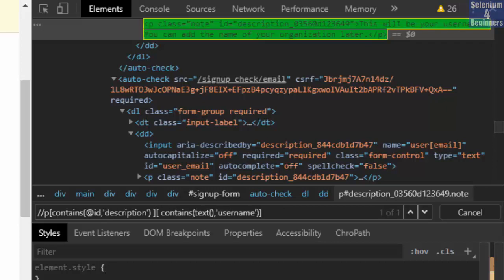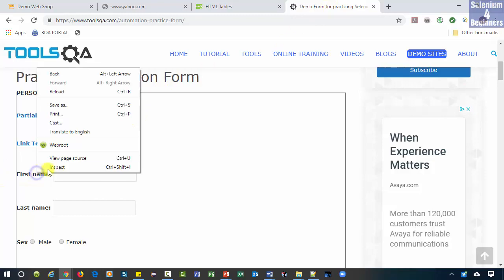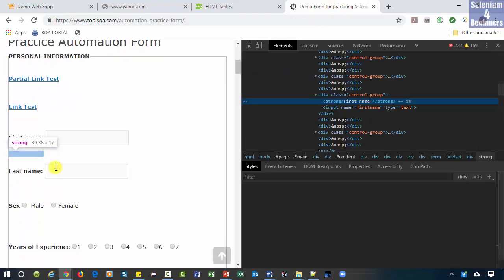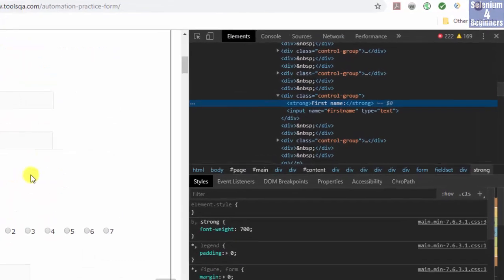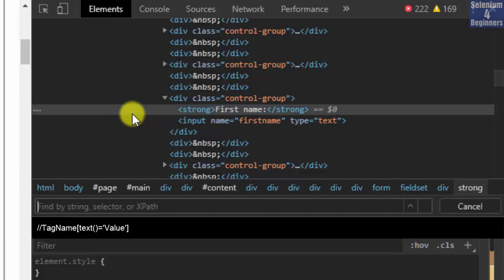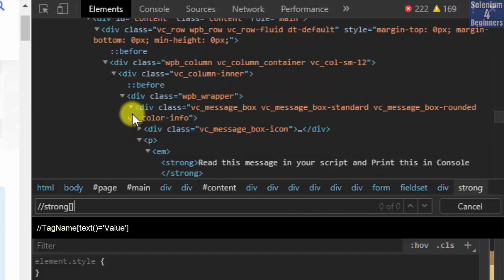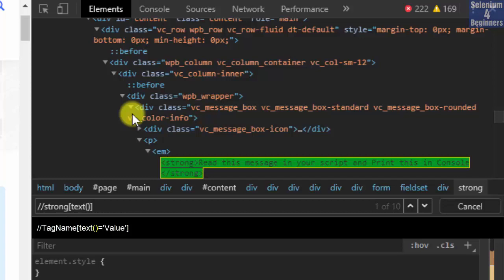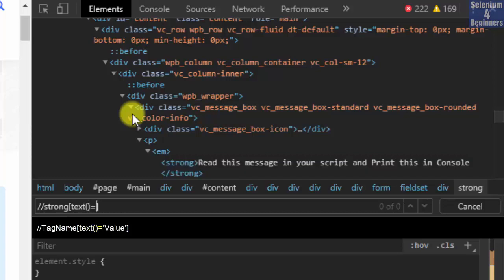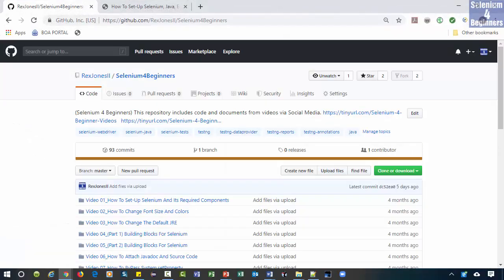Let's go to tools QA and continue with a different syntax for the text function. Inspect first name. We see a strong tag name but don't see any attributes. Write two forward slashes strong both brackets text two parenthesis equal two single quotes first name colon and bingo we found our element. That's it for XPath functions.